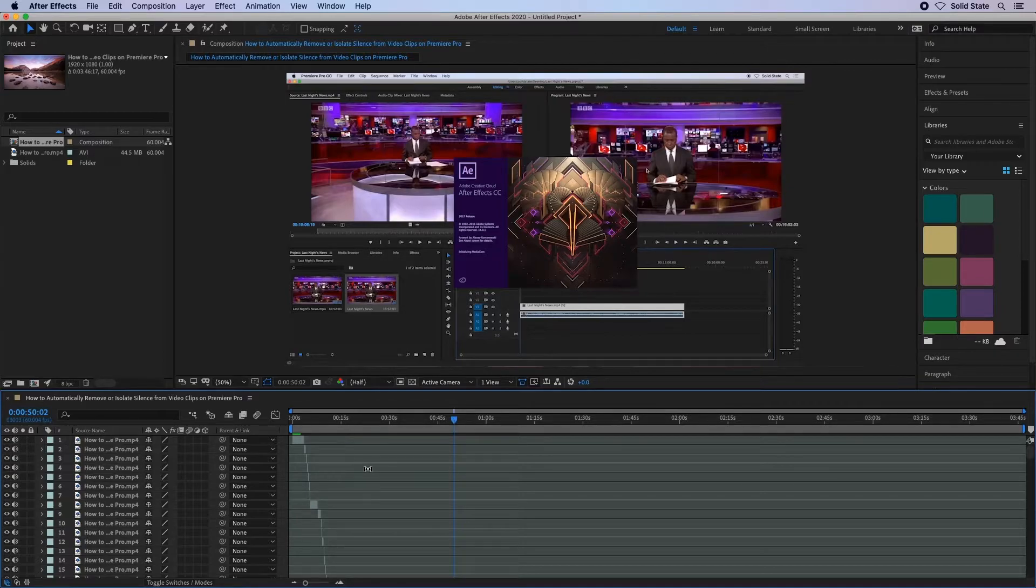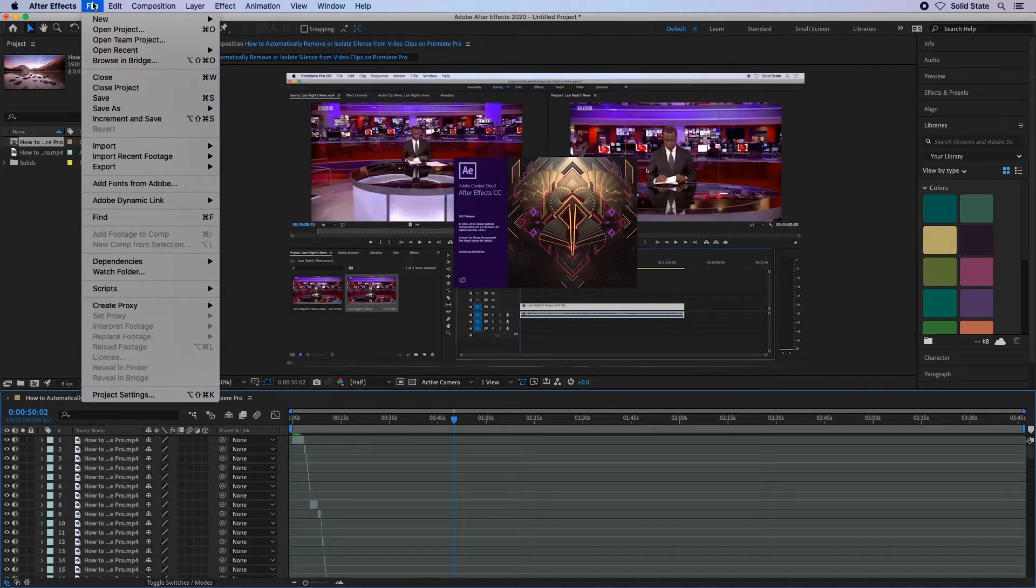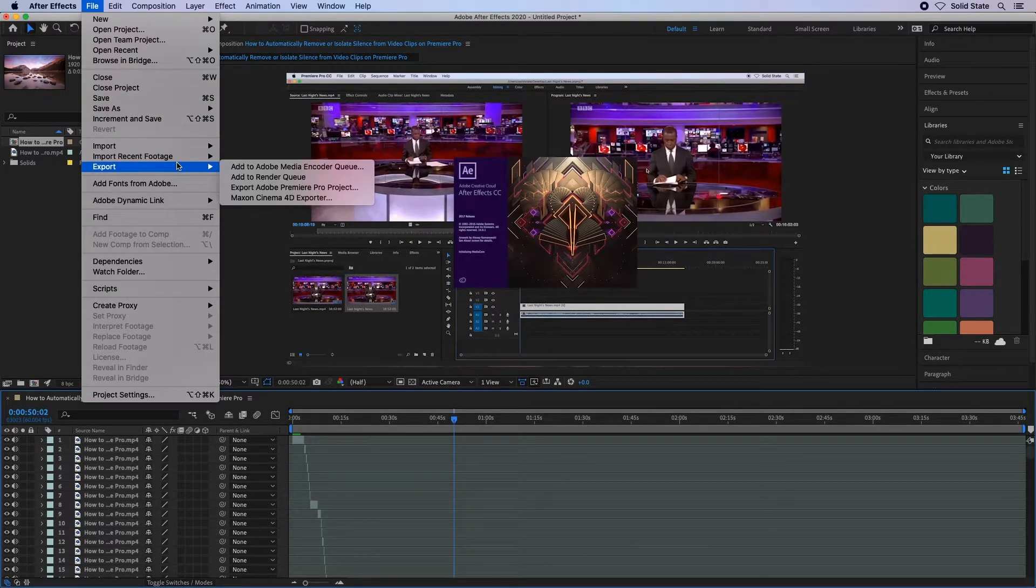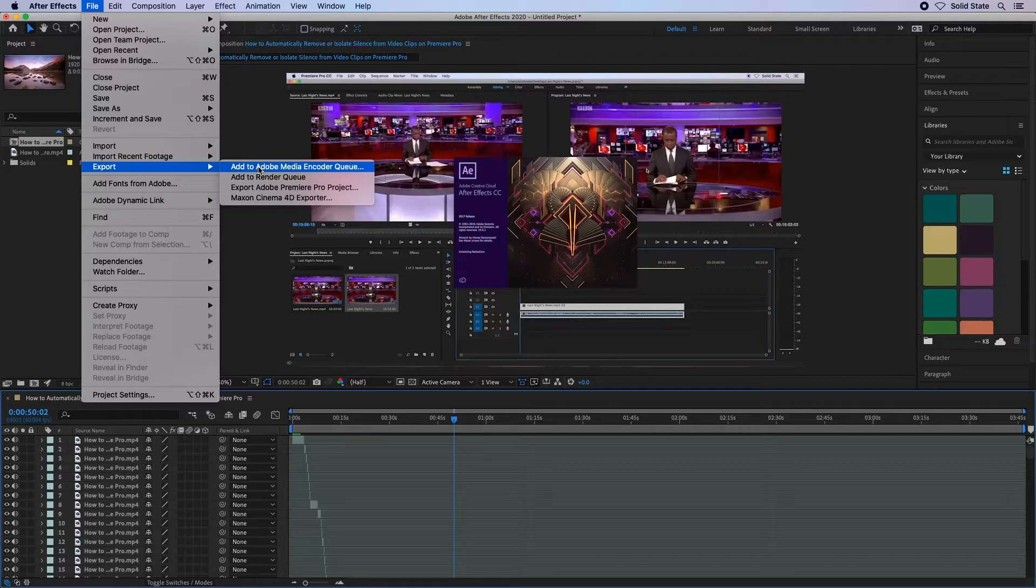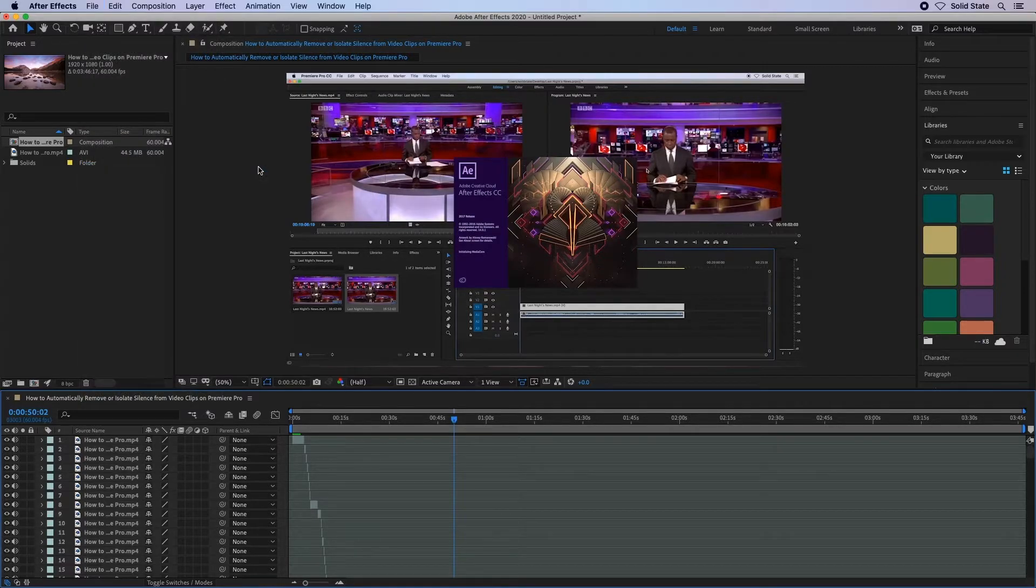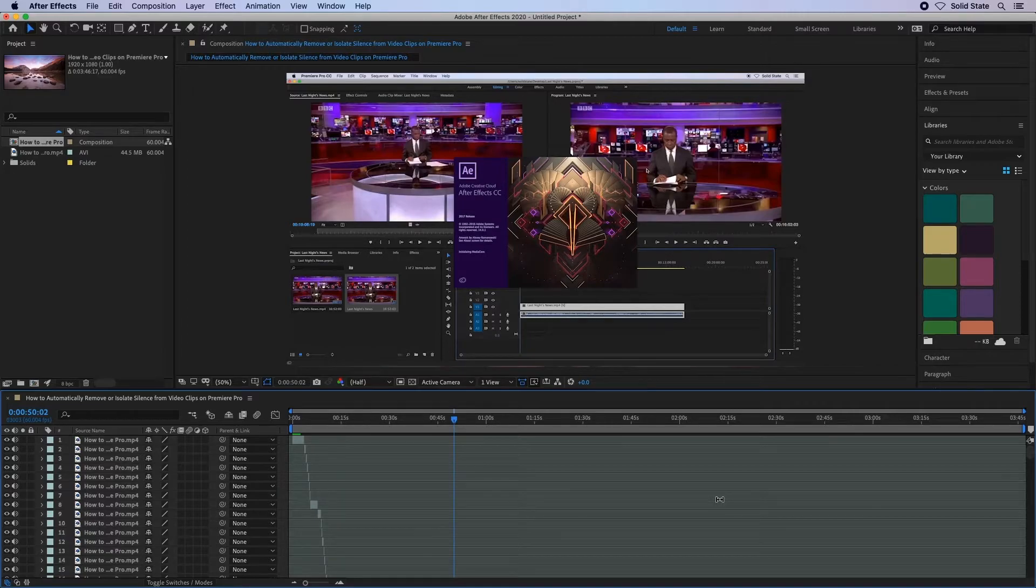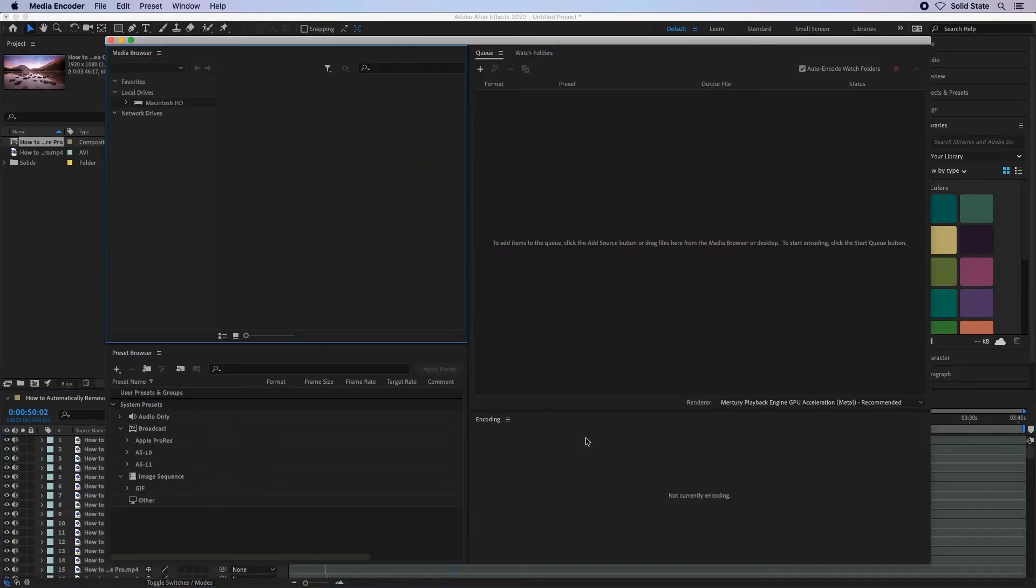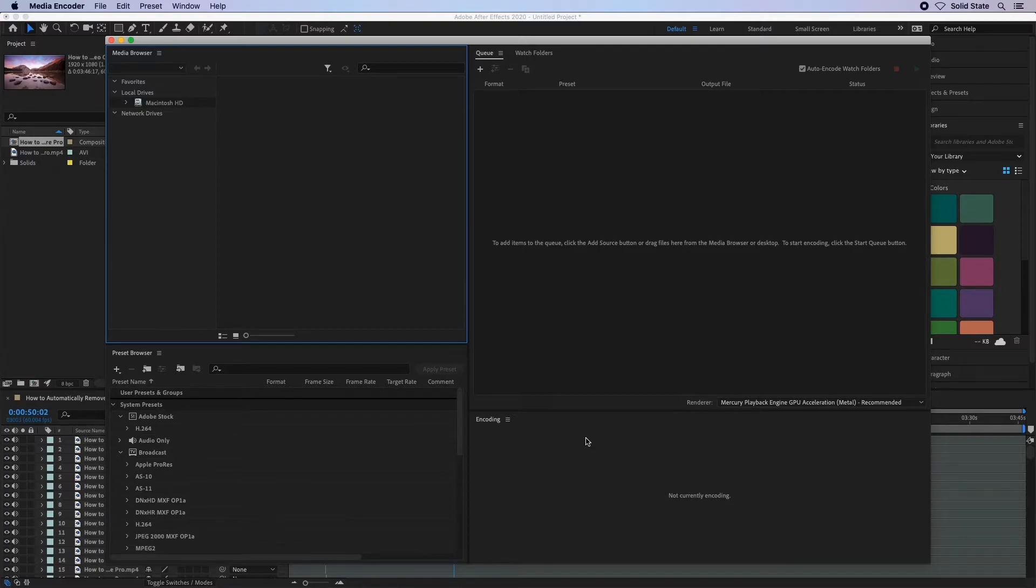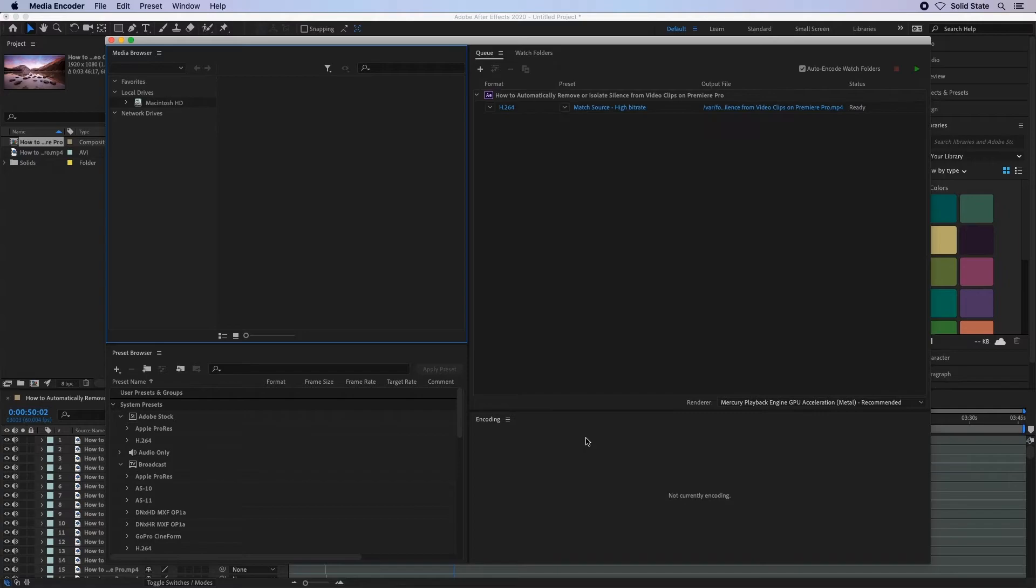I am going to do this by going to File, Export, Add to Adobe Media Encoder Queue. This will then launch the Adobe Media Encoder application, which will export the video in whichever format you like. I will keep the settings as they are and hit the play button in the top right corner and leave that to encode.